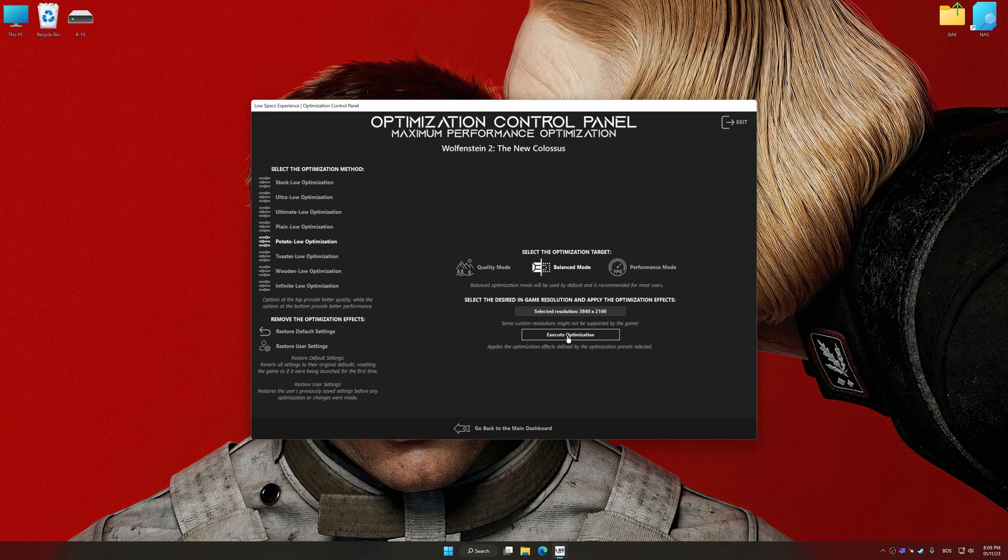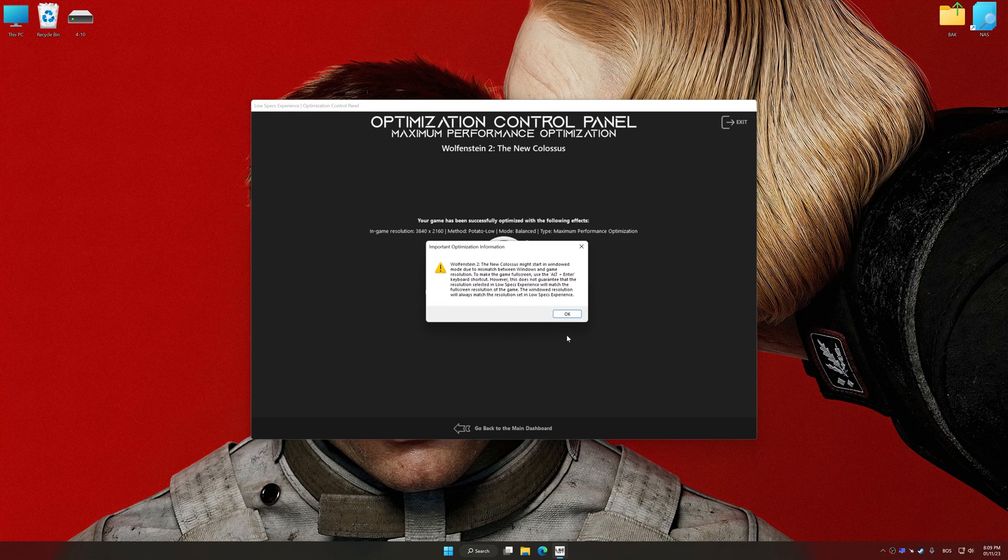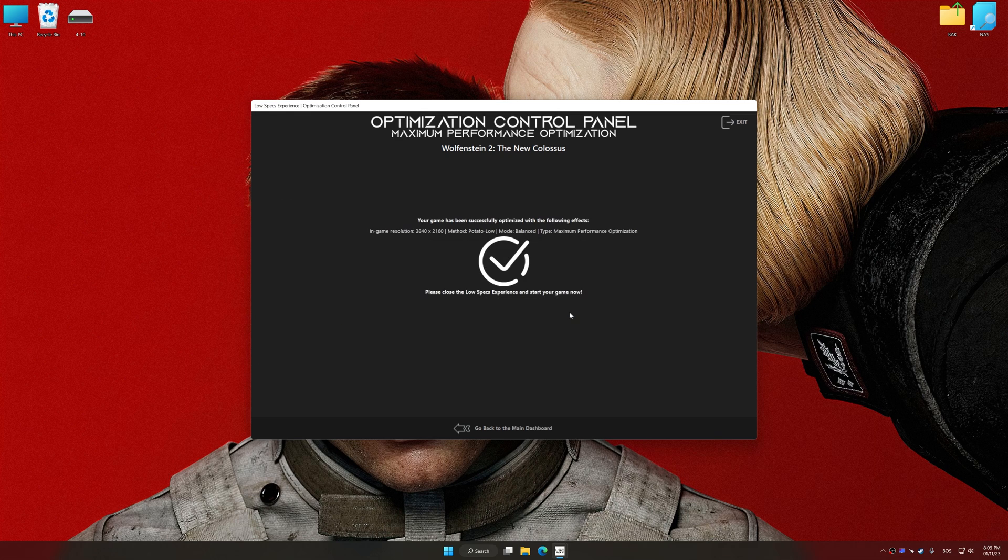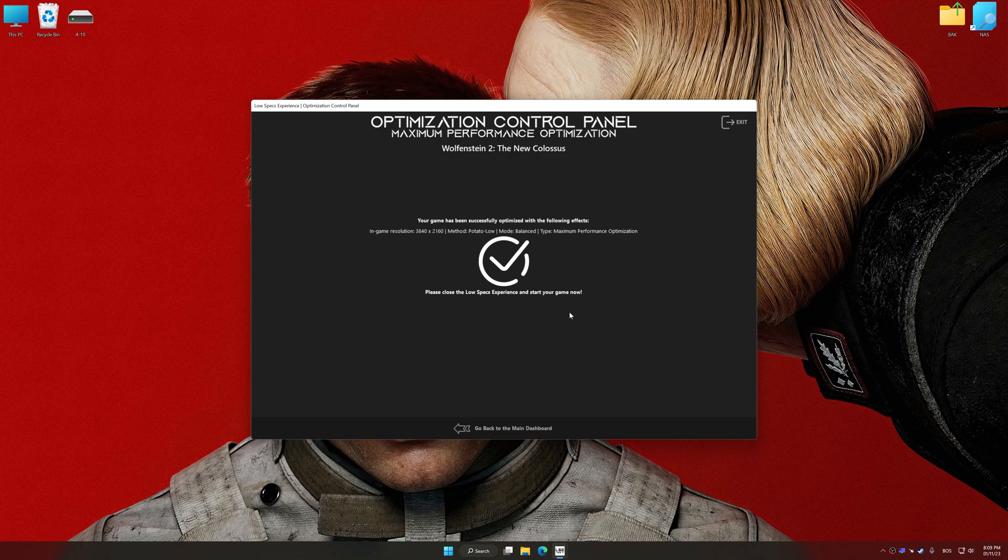And now, to apply the optimization, press the Execute Optimization button and then start your game.